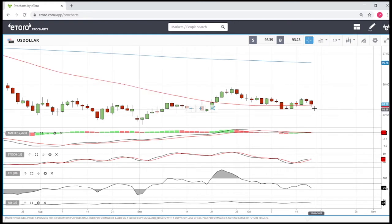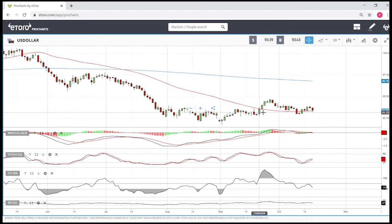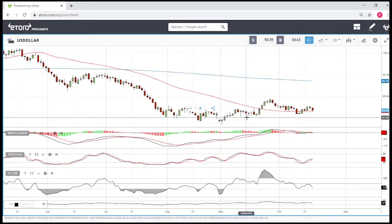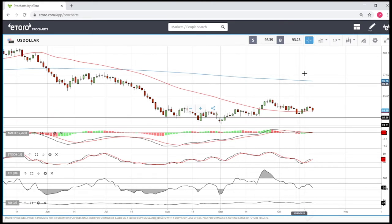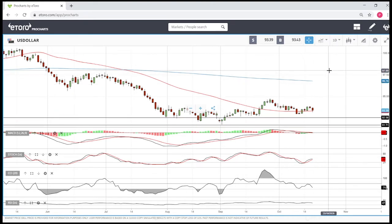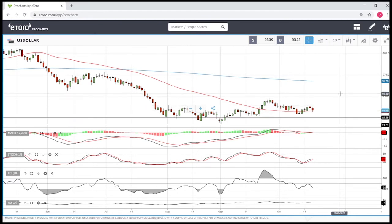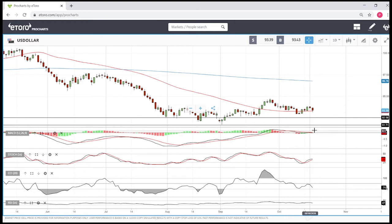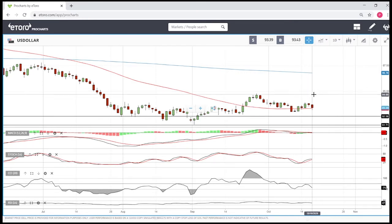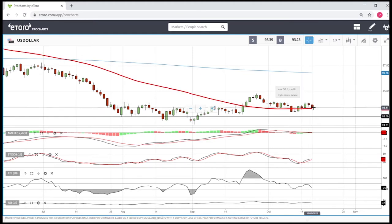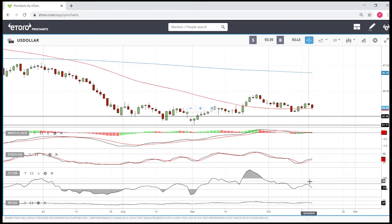If we break below here tomorrow, that is probably a sign that we will go and test this area which was previous support at 92.56. If that breaks, we will go all the way down to 91.71. The technical indicators for the US Dollar Index are quite mixed. The MACD is technically flat — we are right on the signal line. The stochastic is about to turn around and we are trending above the signal line; however, the CCI is pointing to lower levels, possibly because we had two consecutive down days.